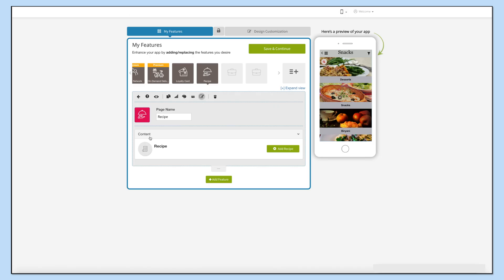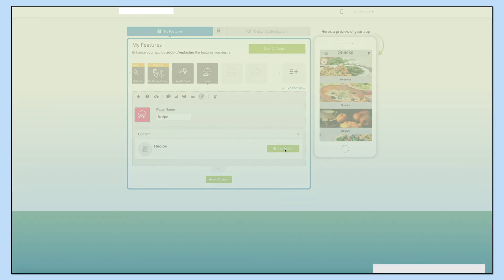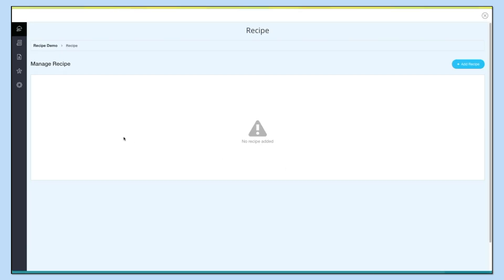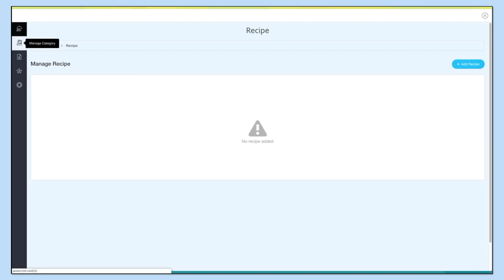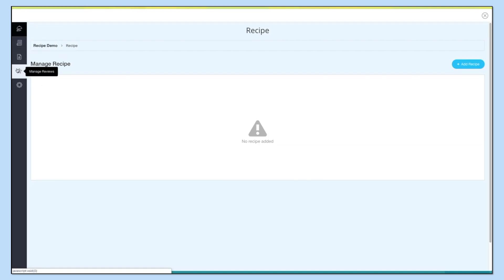Now let's move to the content section. Click on 'Add Recipe' — the recipe dashboard will open. Here you can check all the options: Manage Recipe, Manage Category, Manage User Requests, Manage Reviews, and General Settings.